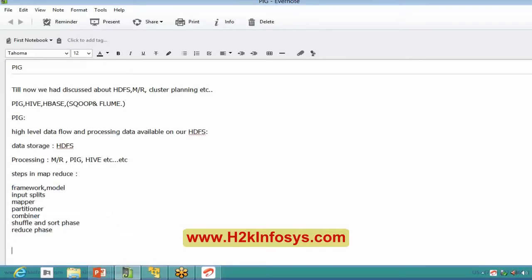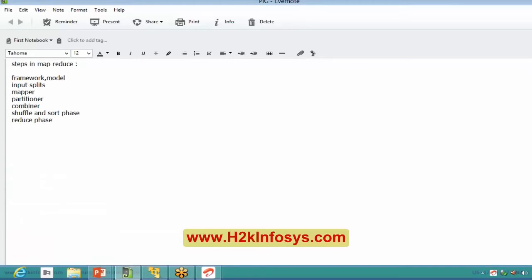In Pig, there are very few steps. The number of processing steps is much less. Also in MapReduce, if I want to get particular information I have to use libraries. That's not the case in Pig — there will be no addition of libraries. There are few built-in functions available in Pig which can introduce that functionality into a Pig script directly.